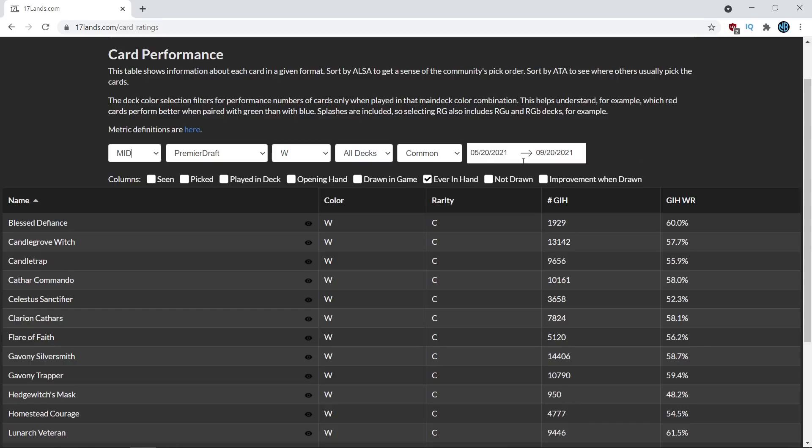So the reason I chose the games in hand win rate was because of this higher sample size. The games in hand is one of the larger things that it tracks, and also because it is a very interesting thing to examine,